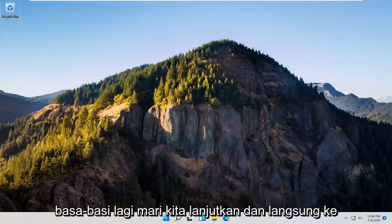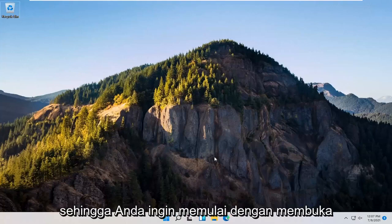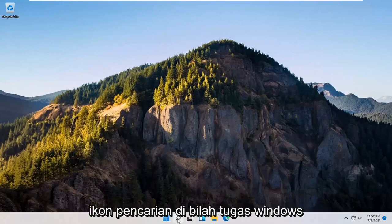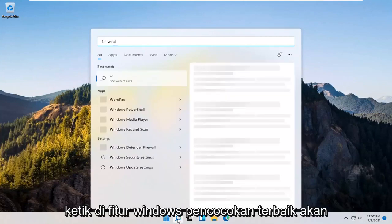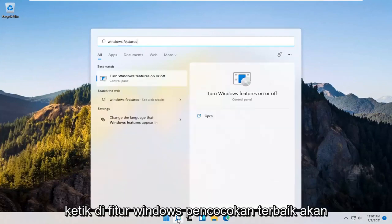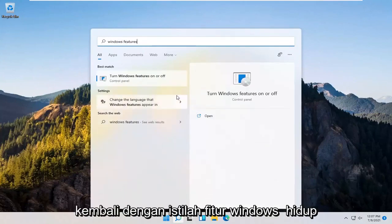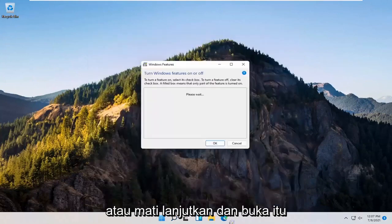Let's go ahead and jump right into it. You want to start off by opening up the search icon down in the Windows taskbar. Type in Windows features. The best match should come back with 'Turn Windows features on or off.' Go ahead and open that up.